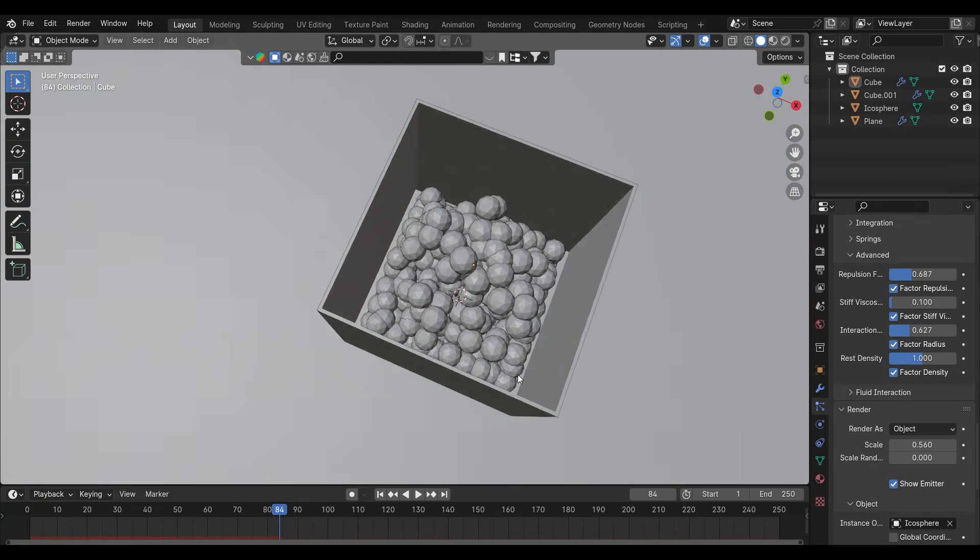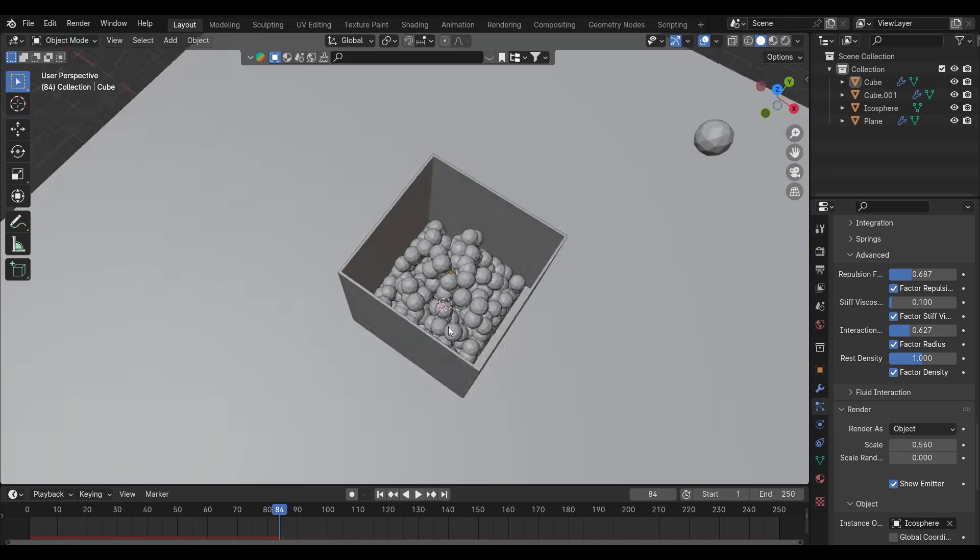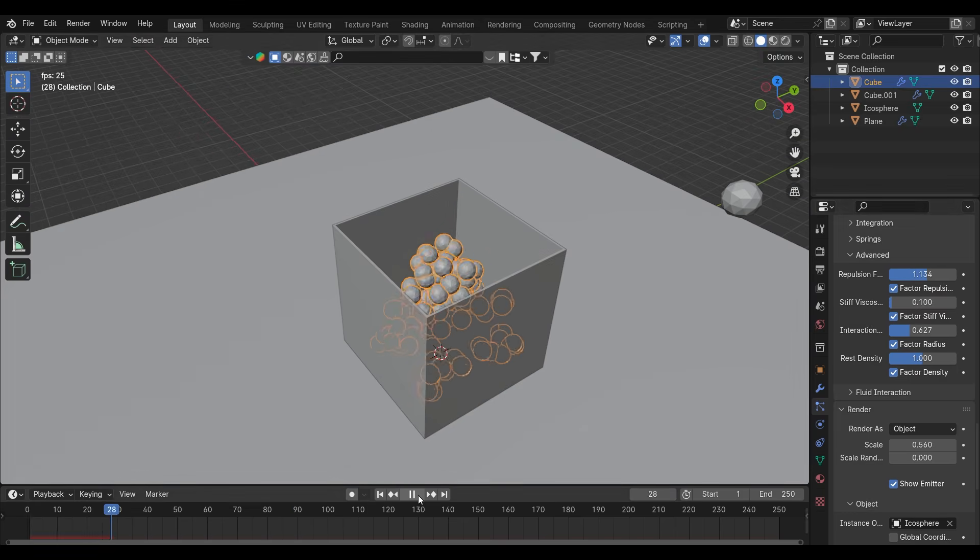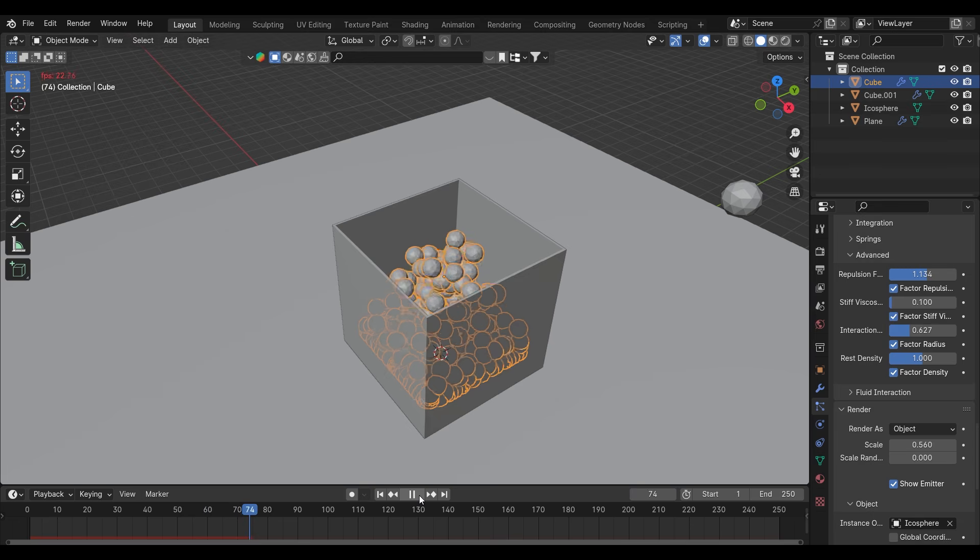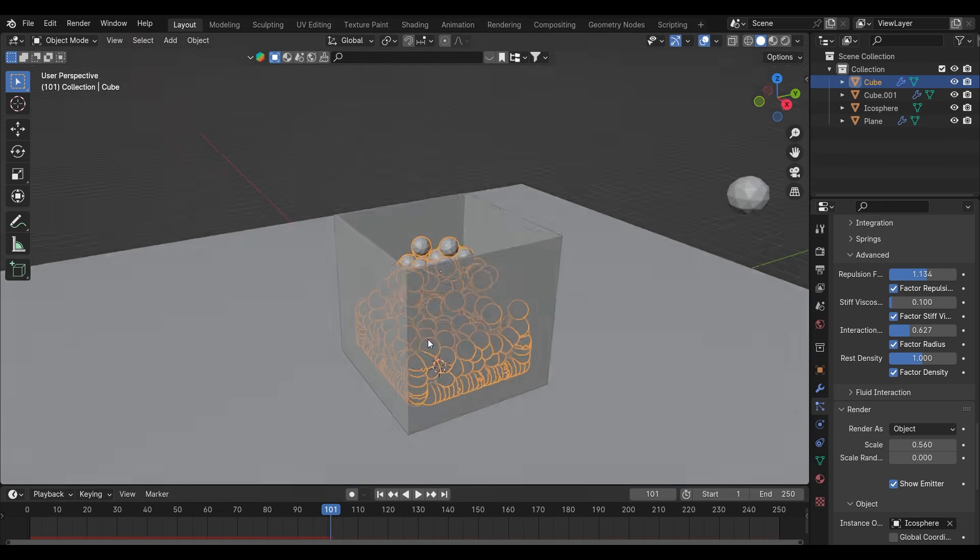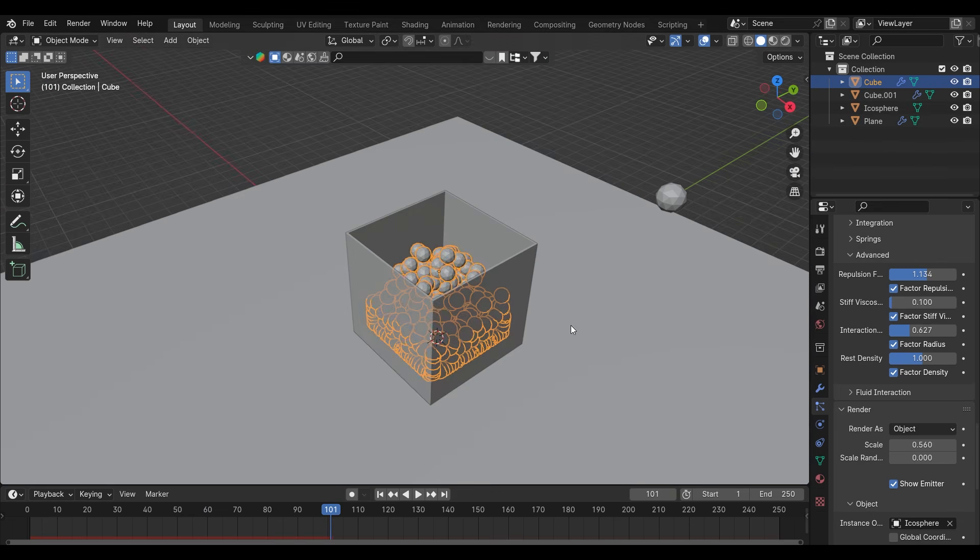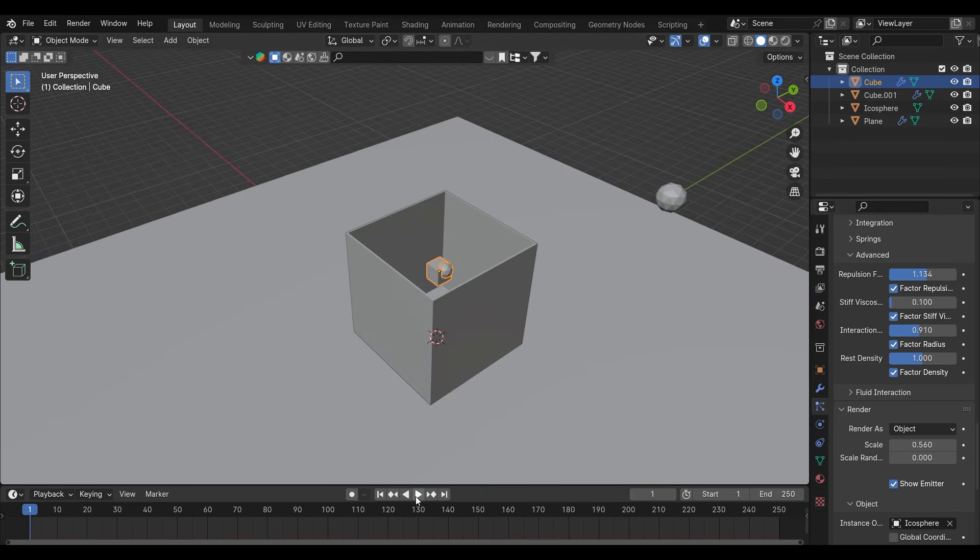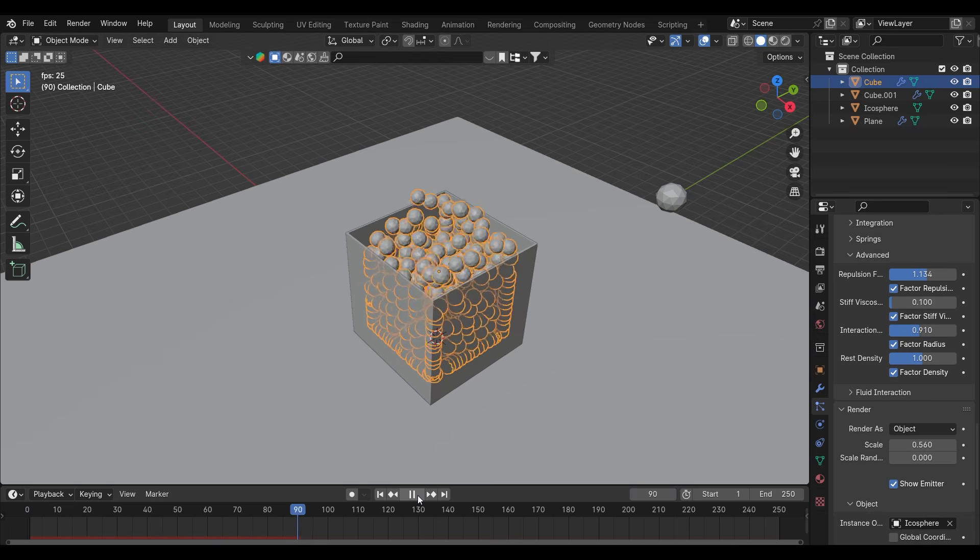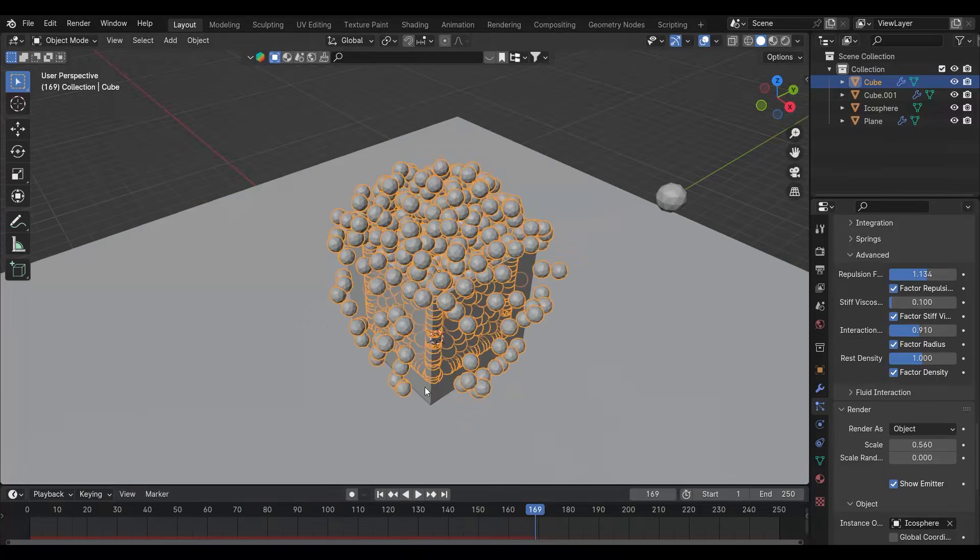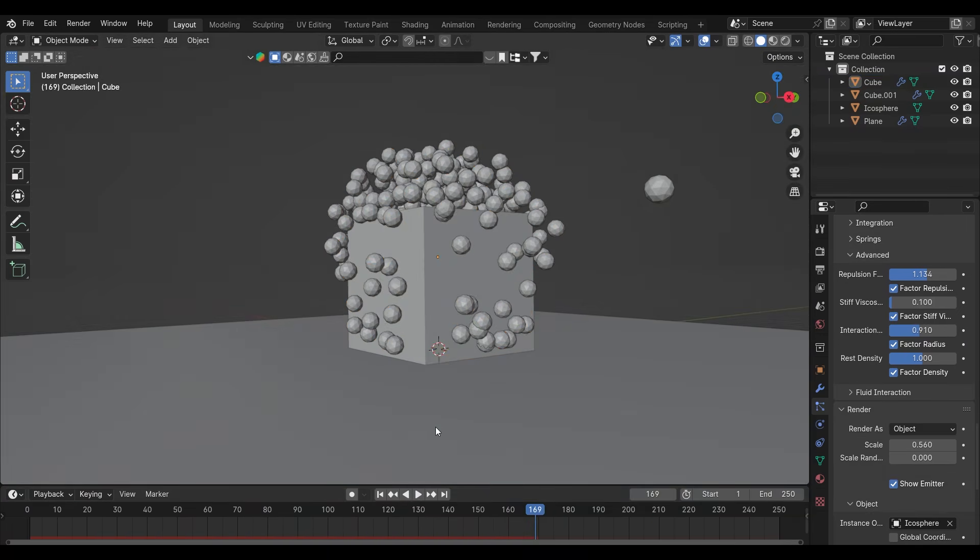They are not coming up. What we can do is try to increase the repulsion force. It is taking time to fill the box. We will tweak some settings here and see what is best.